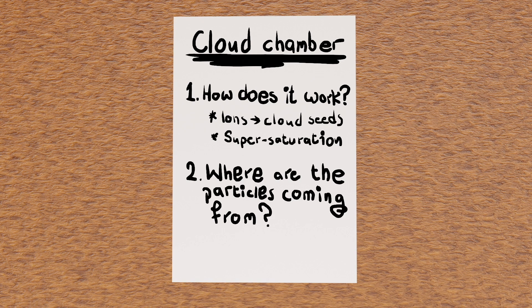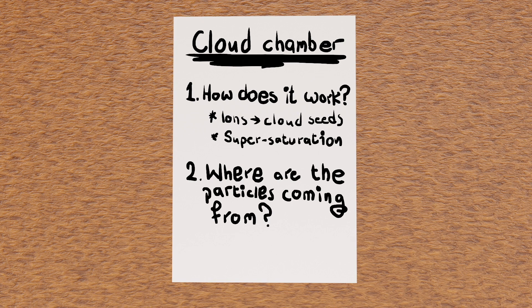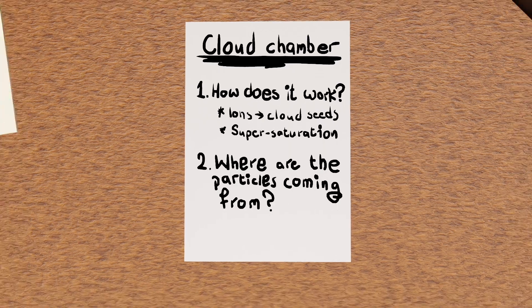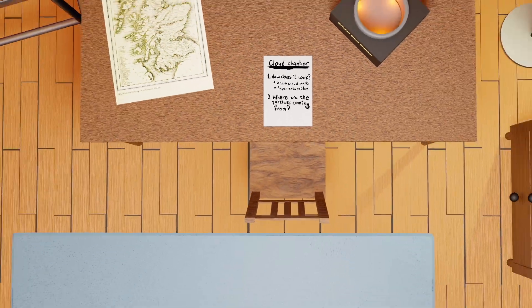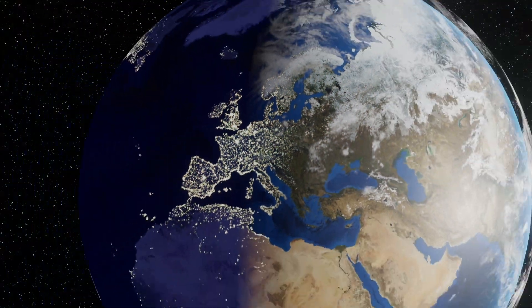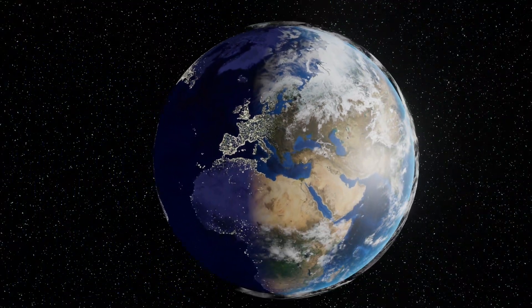So now that we understand how the cloud chamber works, there is only one question remaining. Where is all this radiation coming from? Well, one important contribution is actually from outer space, from something called cosmic rays.